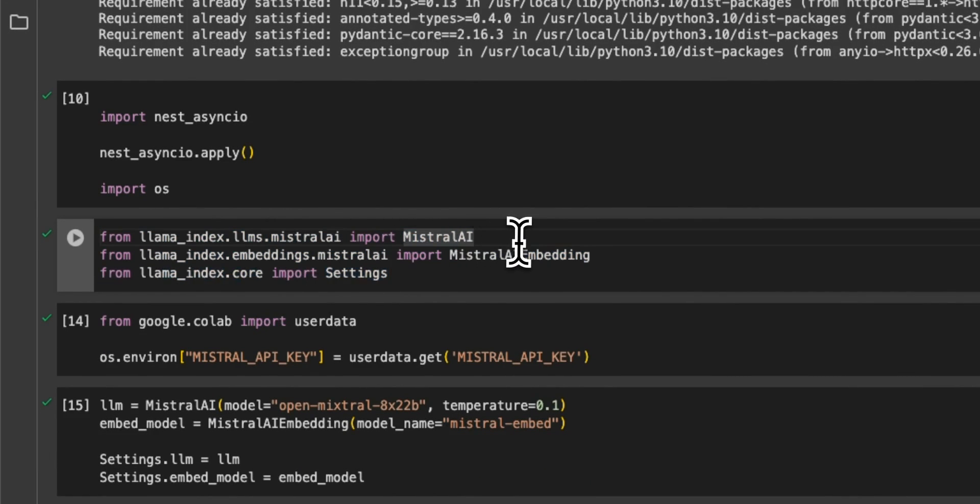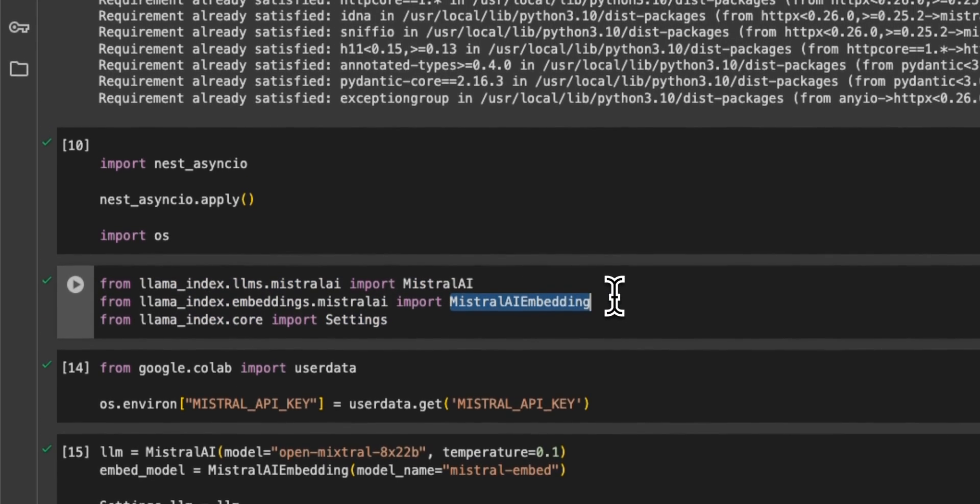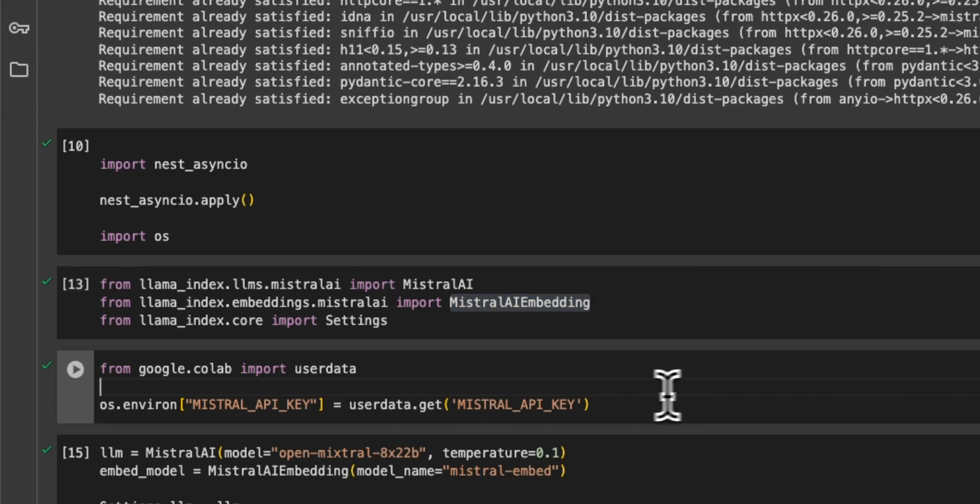So we are importing Mixtral AI. For RAG, we also need an embedding model. So we're going to be using the Mixtral embedding model. Then we need to provide our own API key.